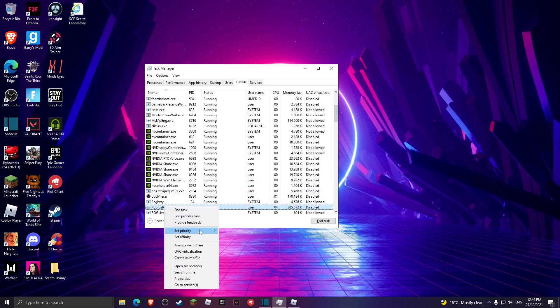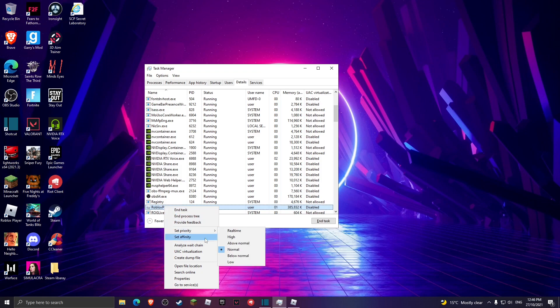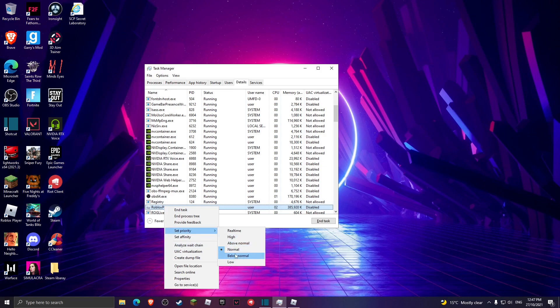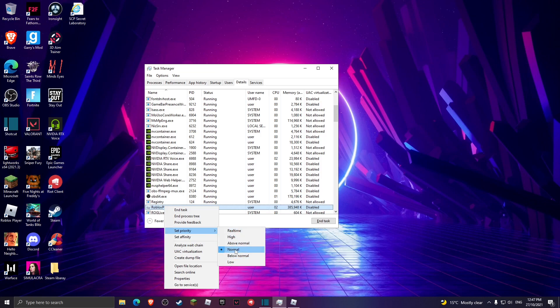What else you could do is head over to details, set priority. What you guys want to do is if it's below normal or low, just set it to normal. I don't recommend hitting any of these settings above normal. It's up to you, but I highly recommend not to hit any of these settings unless you really have to.